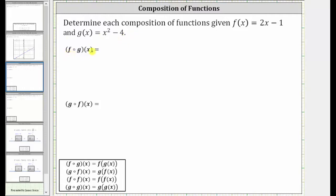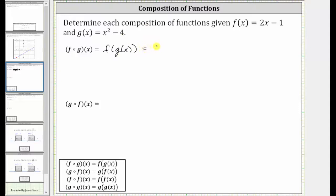We first have f of g of x, which we rewrite using the alternate form. Now we begin with the innermost function, g of x, and since we don't have a numerical input for g of x, we substitute the function rule for g of x, which is x squared minus four, giving us f of the quantity x squared minus four.